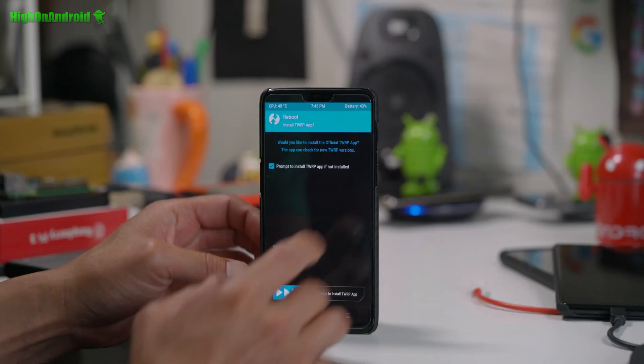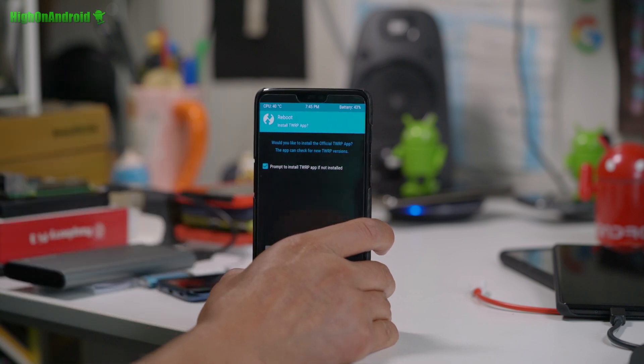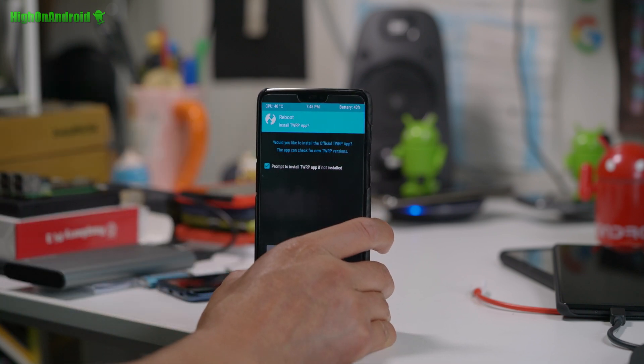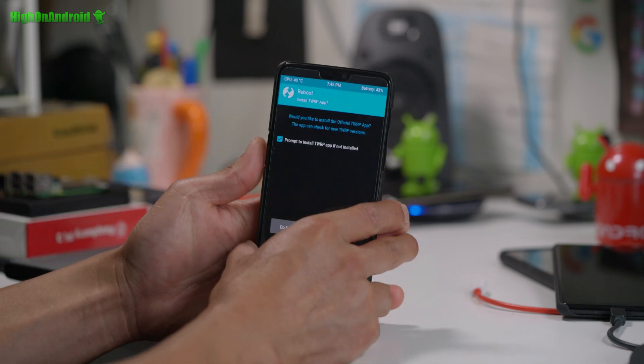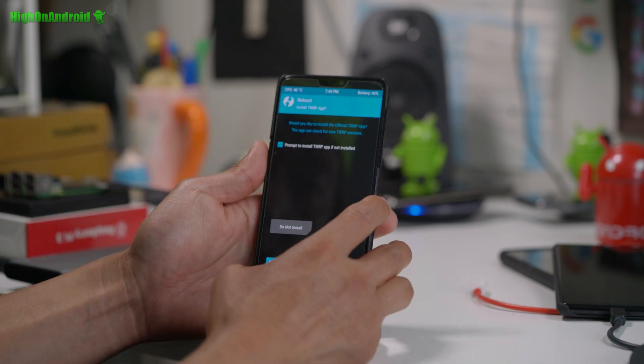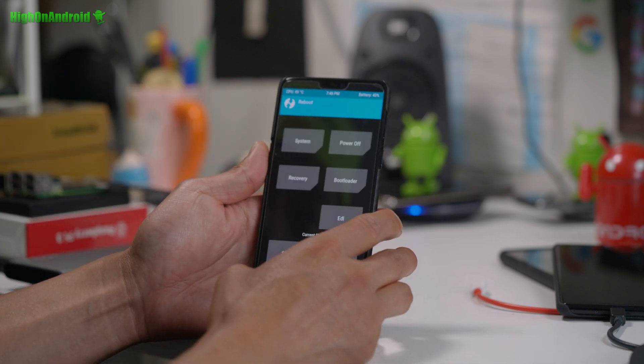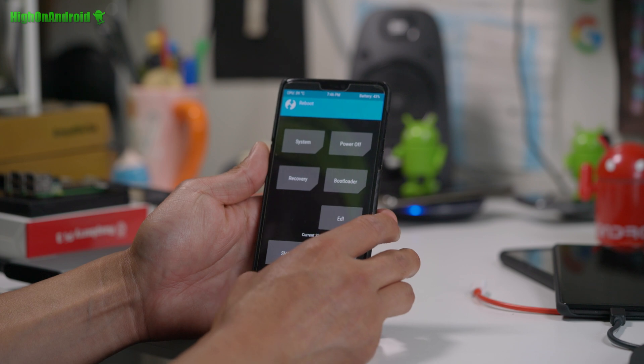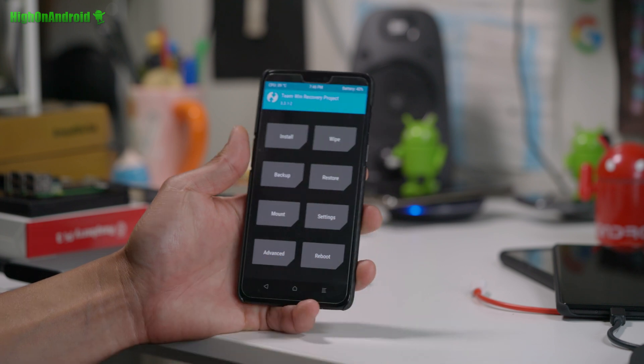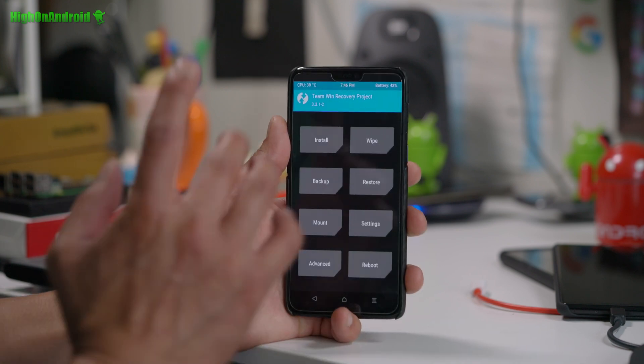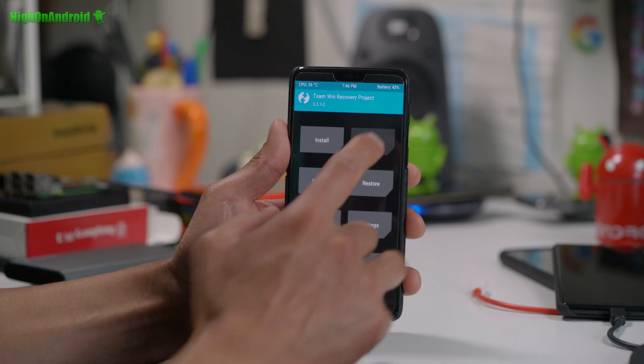This should take maybe a minute or two. Alright. I actually had an automatic reboot on. No, no, no. I don't want that.